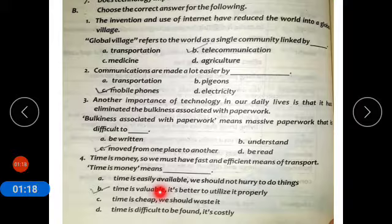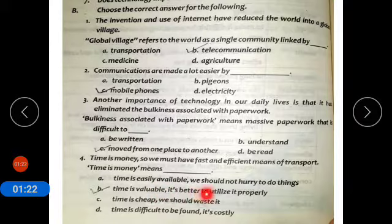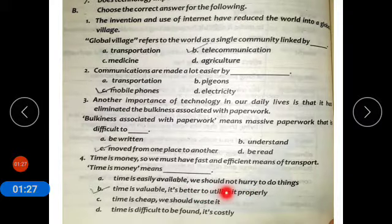Valuable means precious — it is better to utilize time properly. Number five: large amounts of data usually involved in research can be easily accessed through the internet.